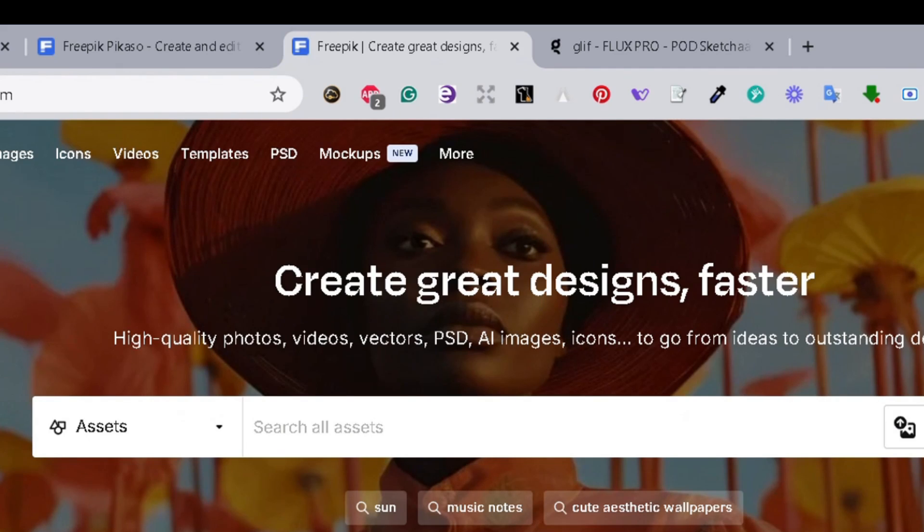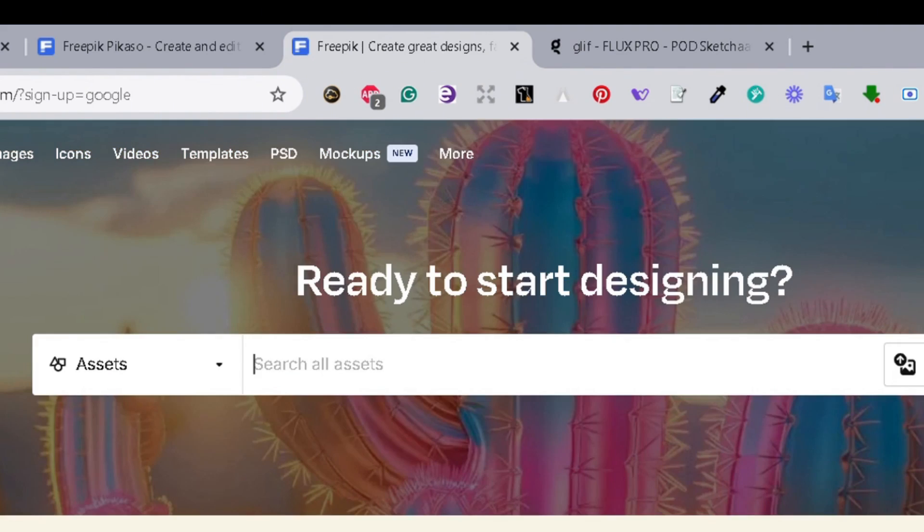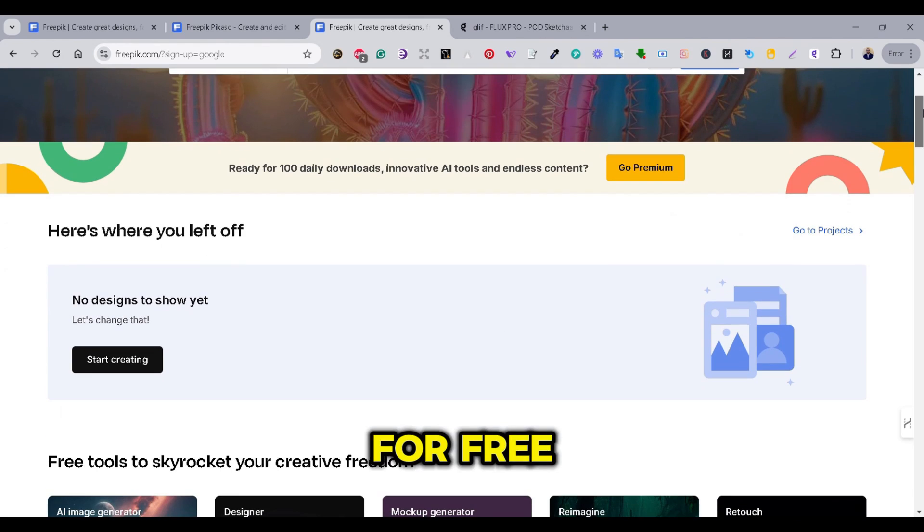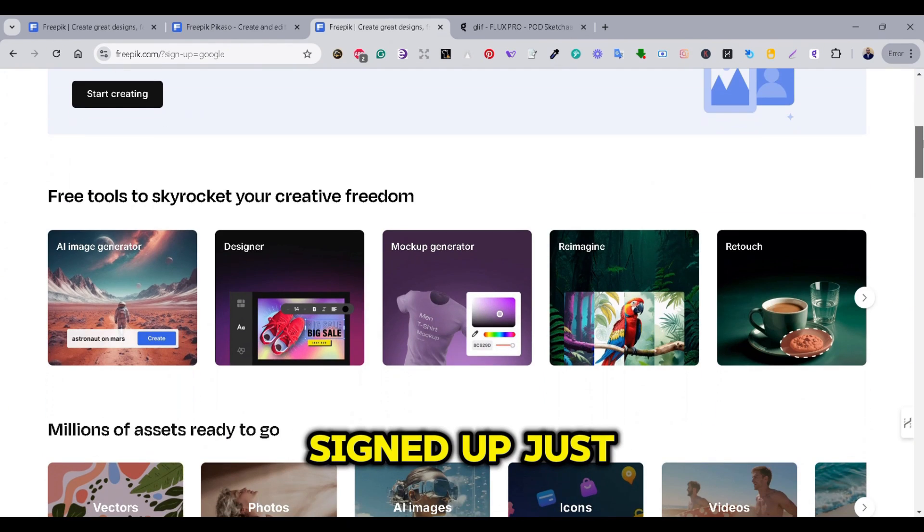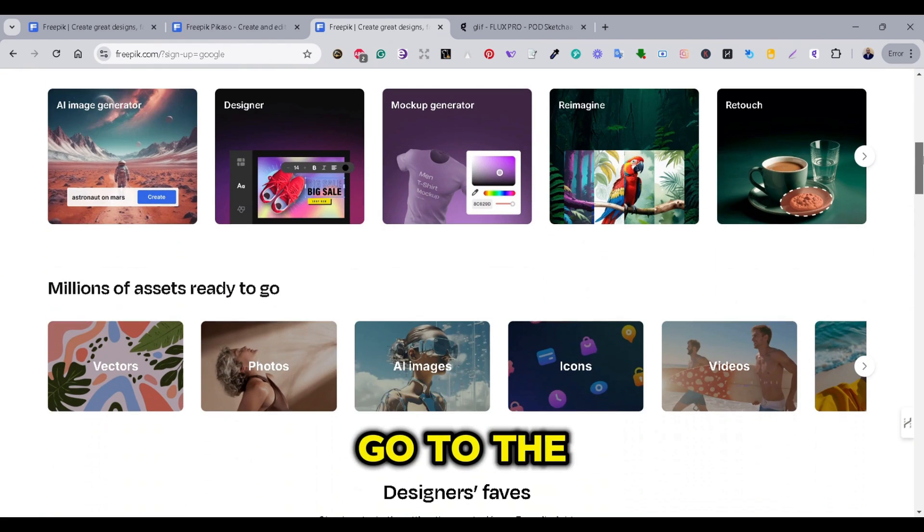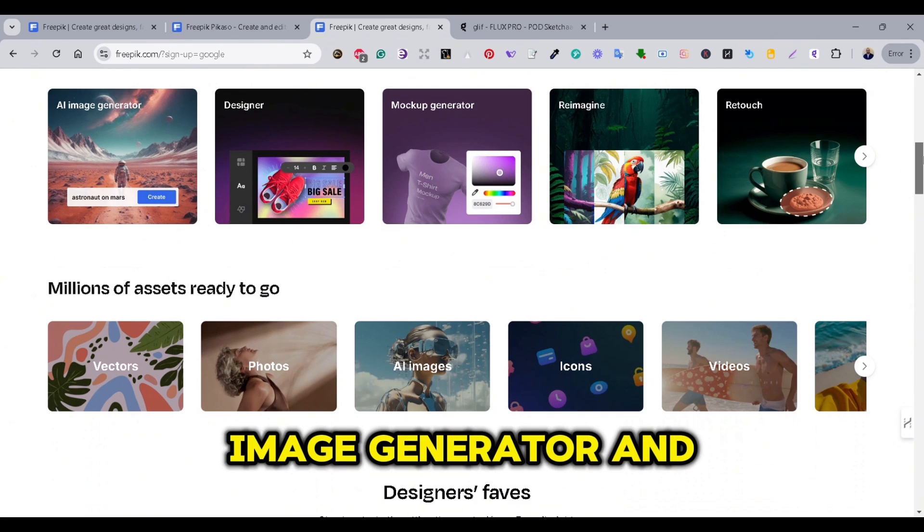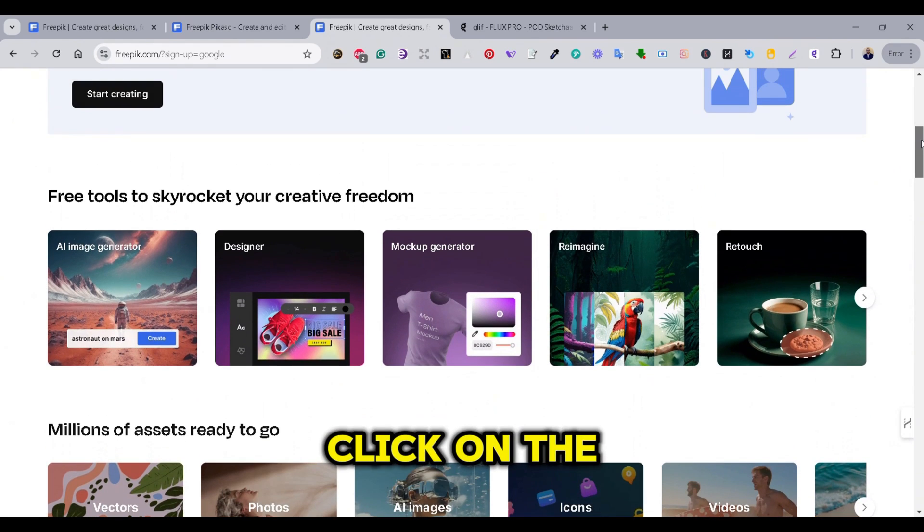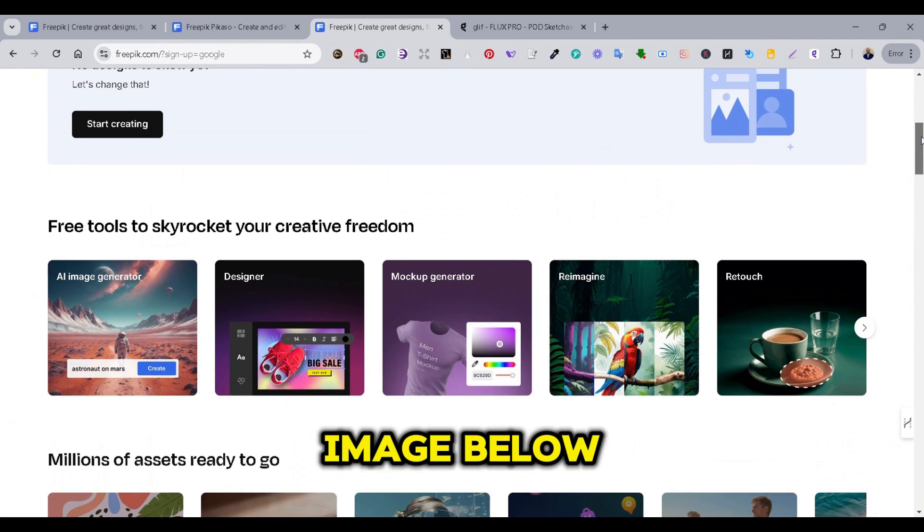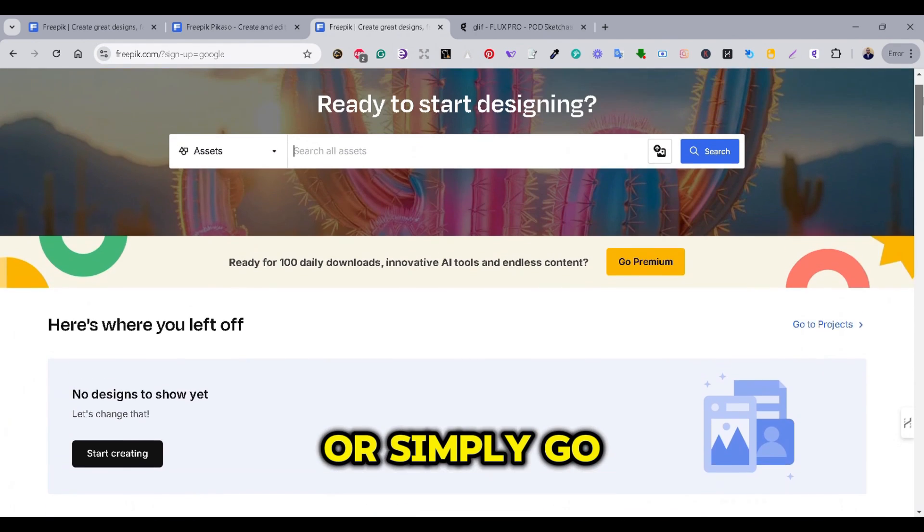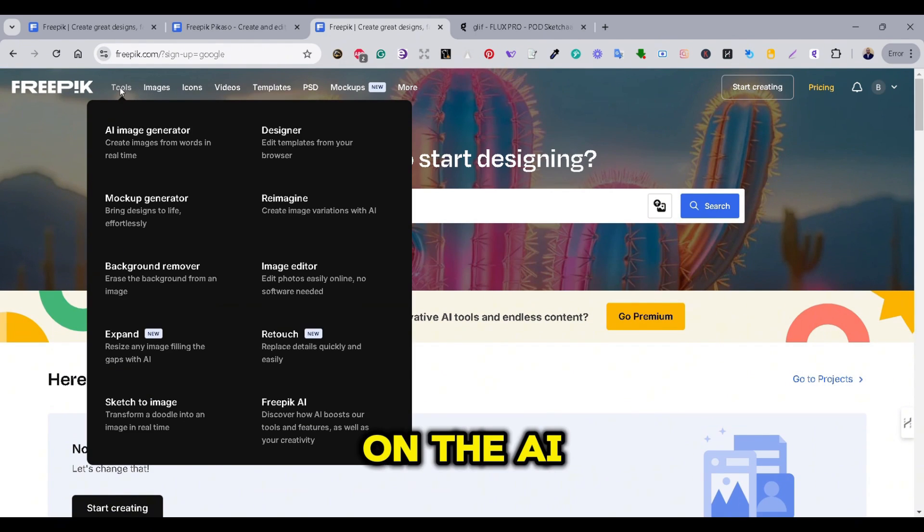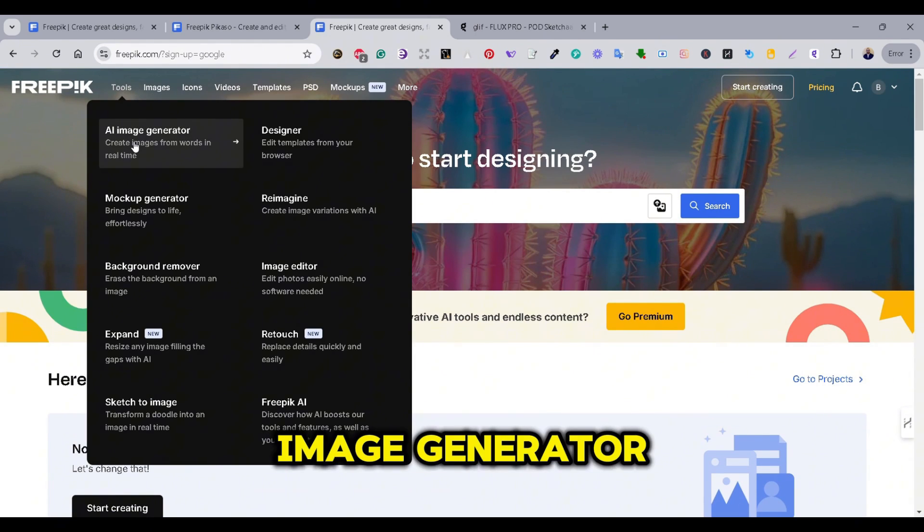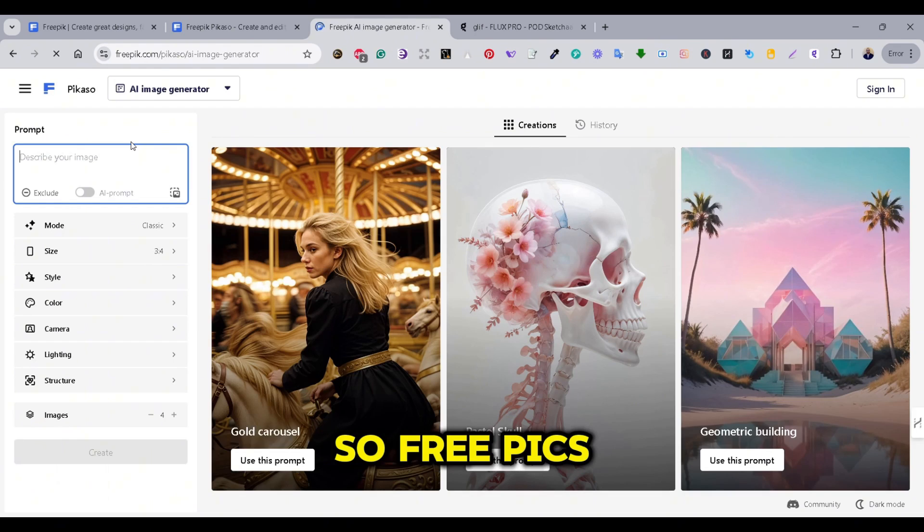So, what we're going to try in this video is the AI Image Generator and the Designer. First, let's sign up for a new account. You can use your Google account to sign up for free.